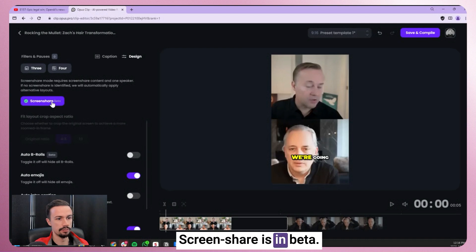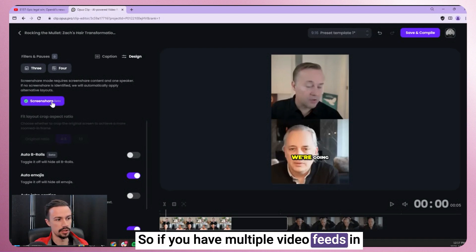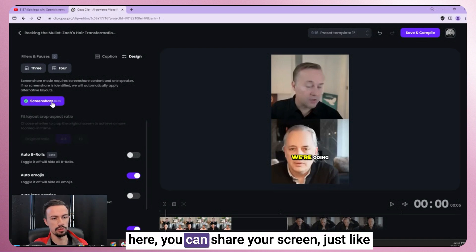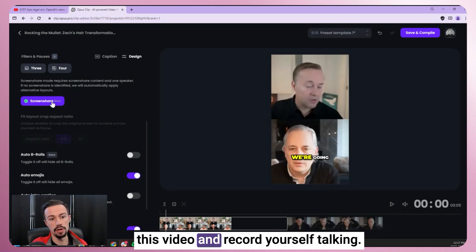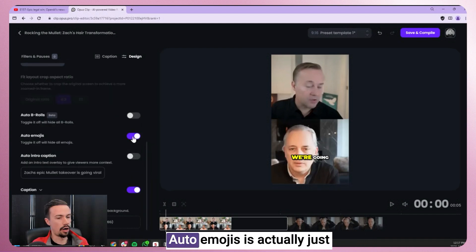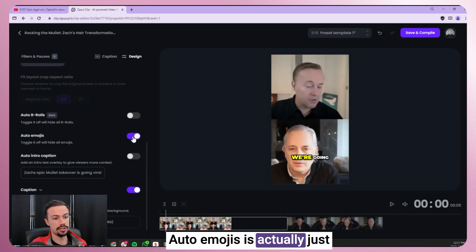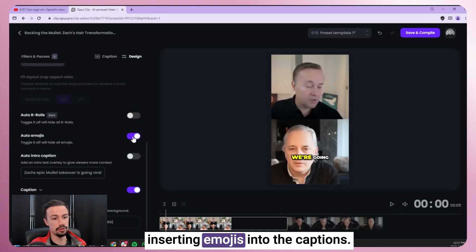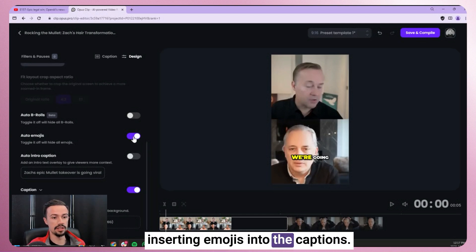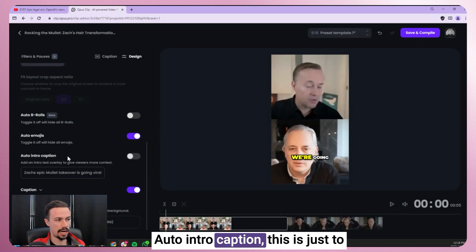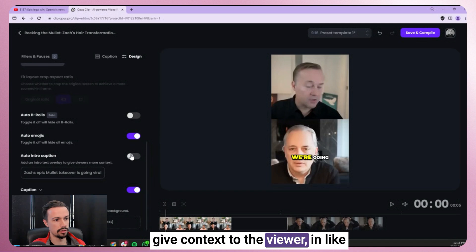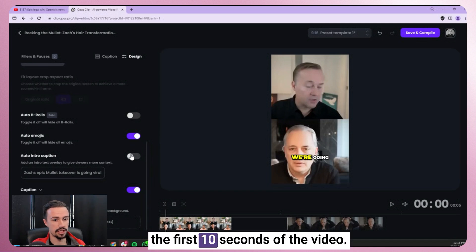Screen share is in beta, so if you have multiple video feeds in here, you can share your screen just like this video and record yourself talking. Auto emojis is actually just inserting emojis into the captions. Auto intro caption, this is just to give context to the viewer in like the first 10 seconds of the video.